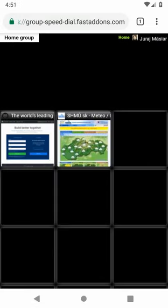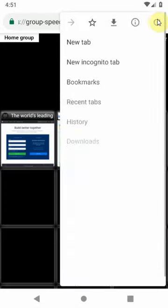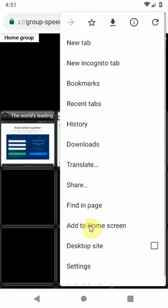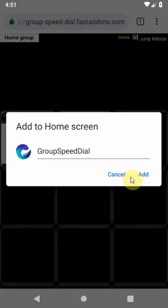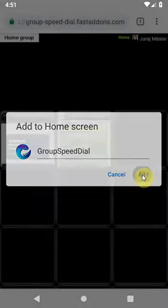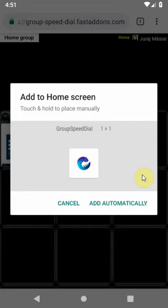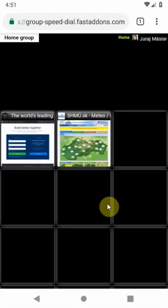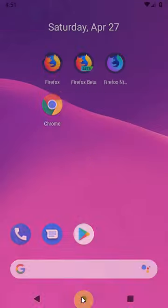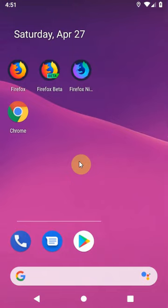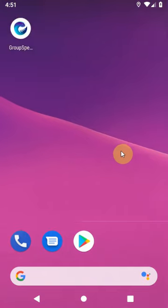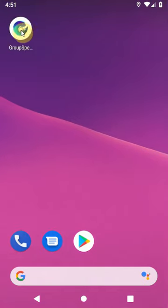To access your dials from your home screen, use add to home screen feature. Now you can access your dials with a single click.